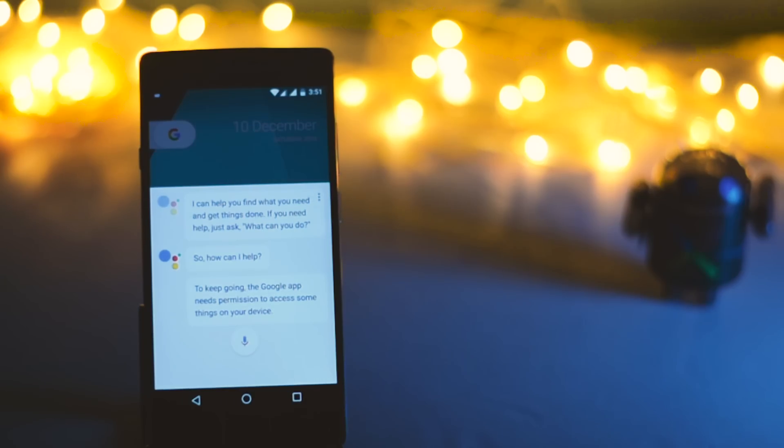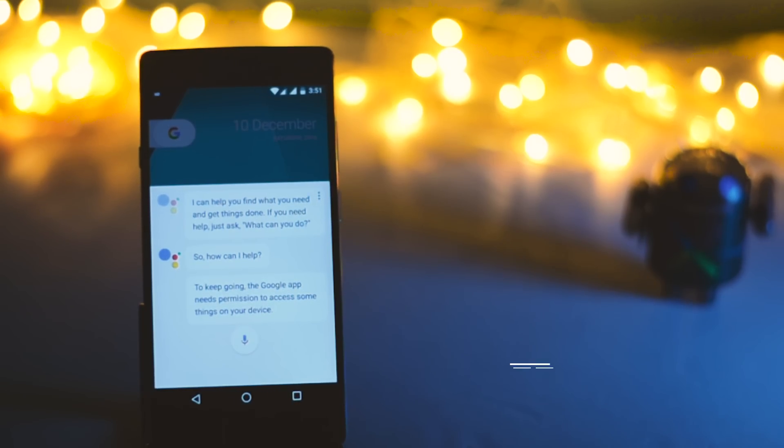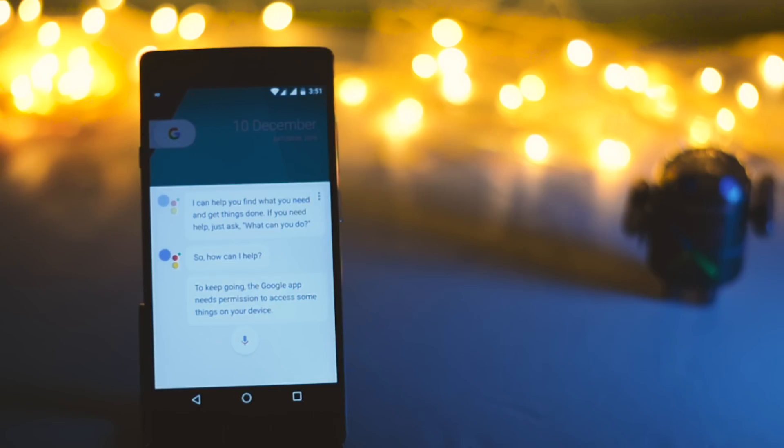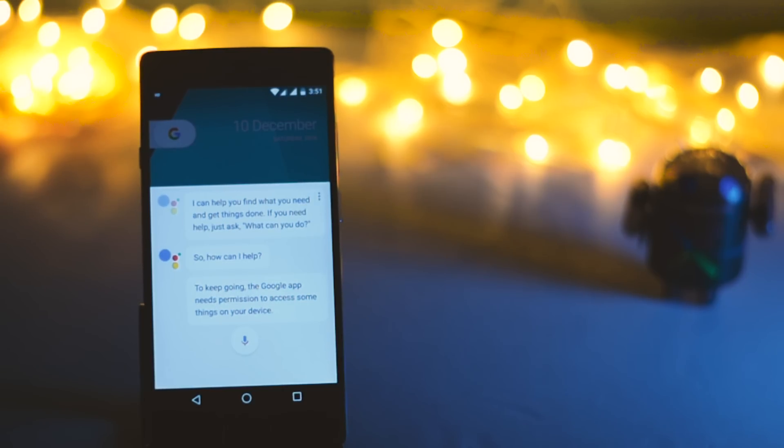At that time lots of my viewers asked me to make a video on how to get Google Assistant. So here I am with a full tutorial and believe me this is the easiest method to get Google Assistant on your device.